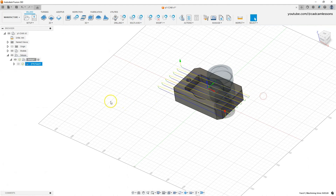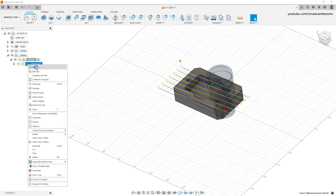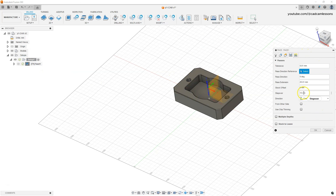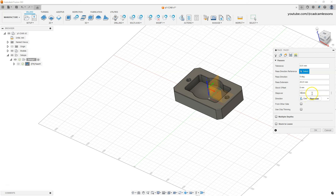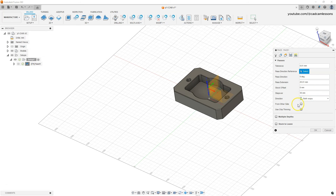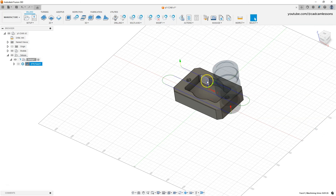Let's go back to edit this operation and set the parameters we had at the beginning: Step Over value of 35 millimeters and milling in both directions. Click OK to accept, and in this form we will leave this operation.